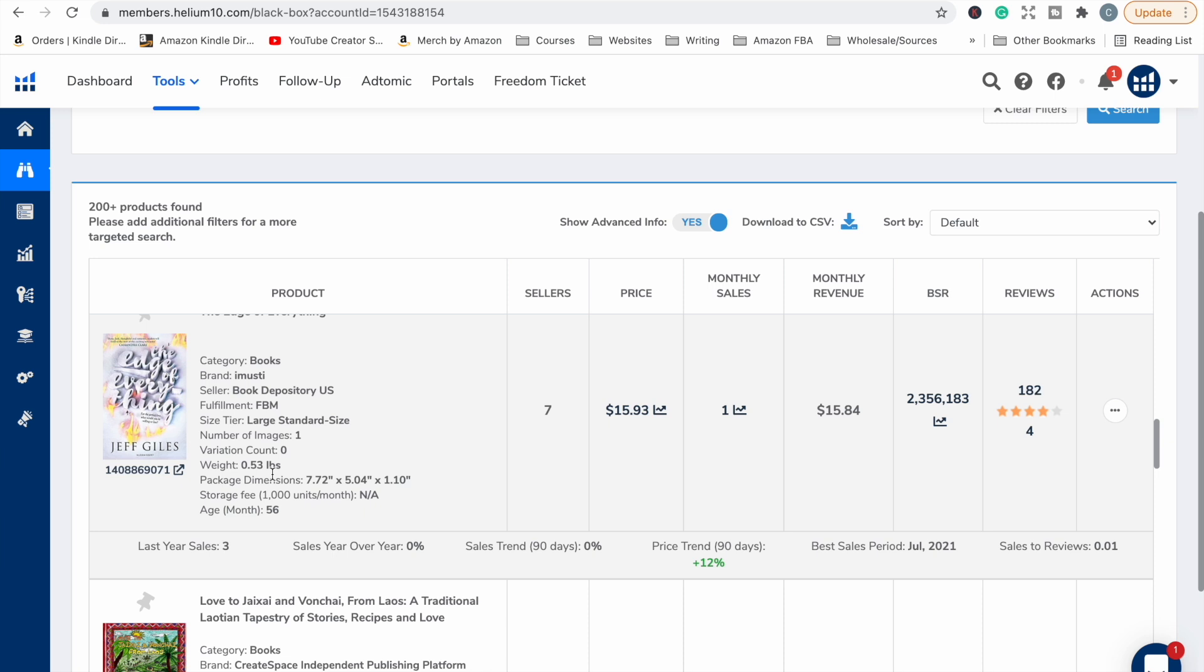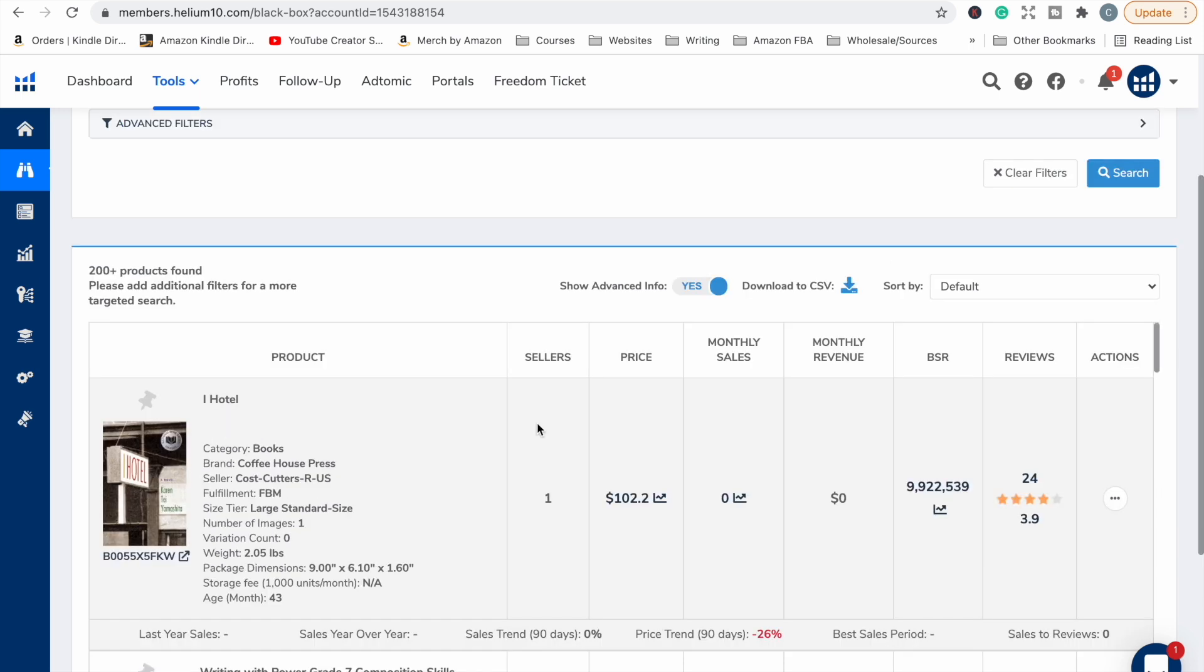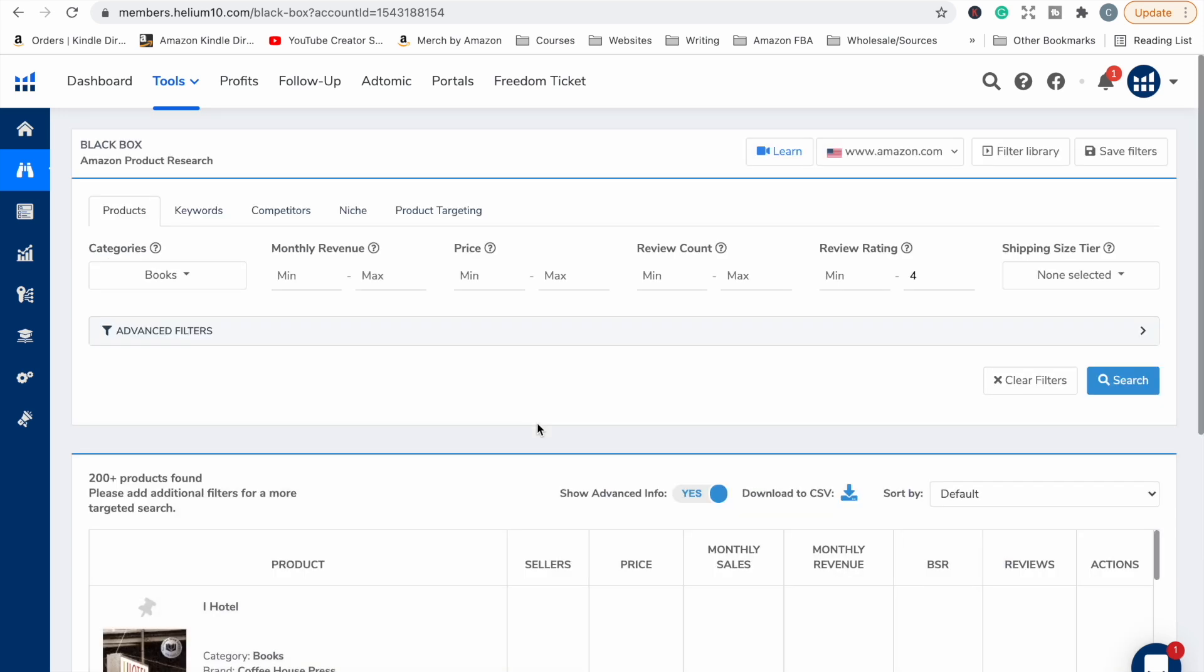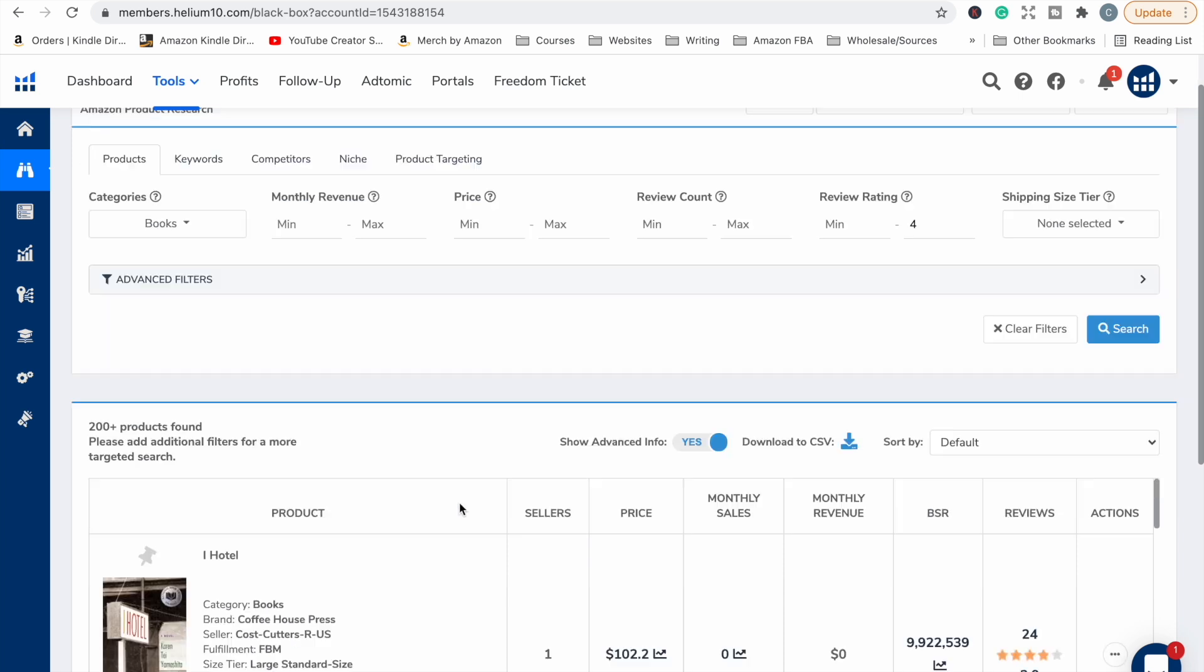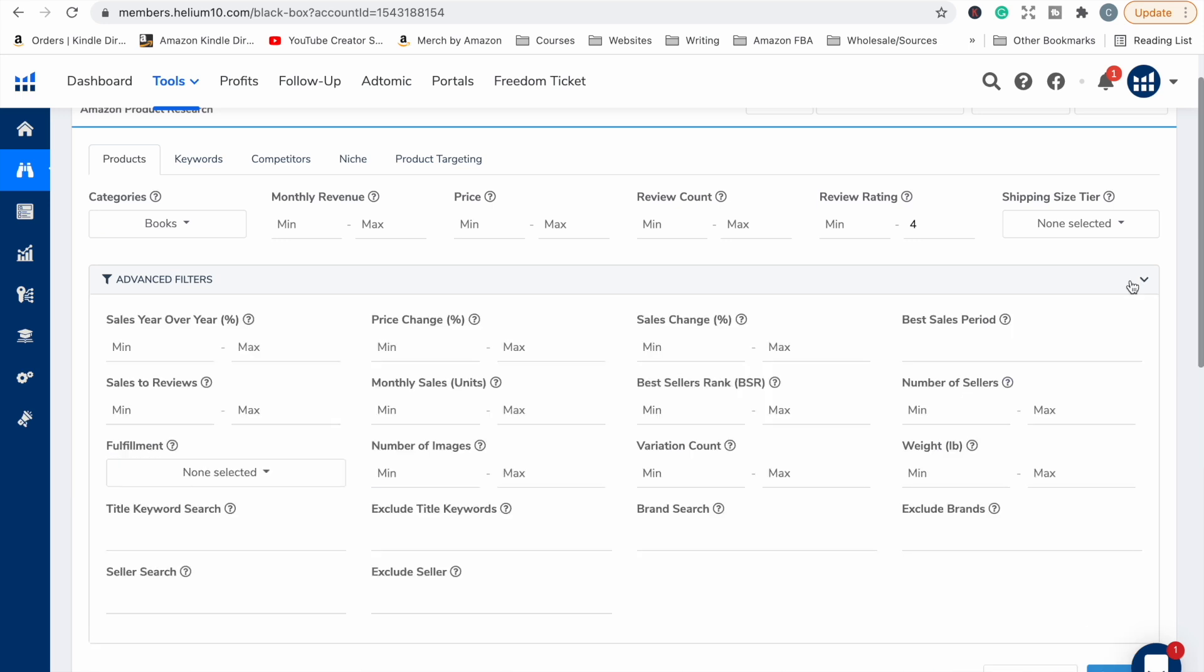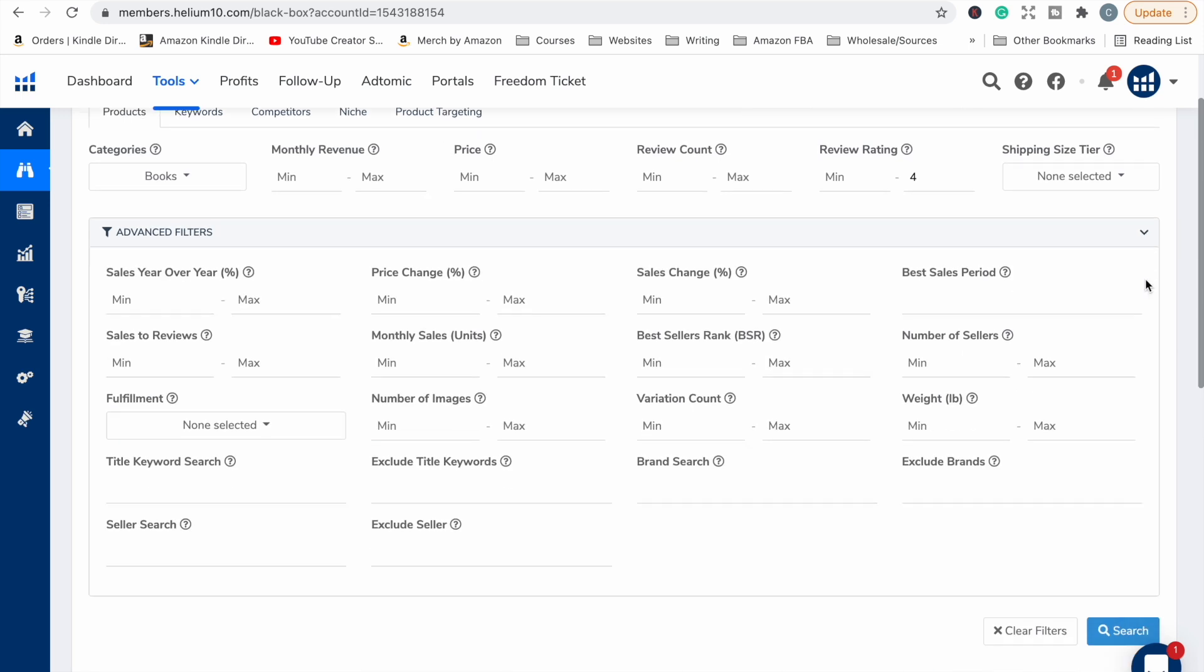This works regardless of whether you are doing low content books like notebooks and journals, or whether you are doing high content books like fiction or nonfiction books. So let's start off if we were doing low content books like a notebook or a journal. We are going to want to drill down further to get books within those niches or categories that we are looking to make a book in. If you click this arrow here to advanced filters, we have lots more information we can put in to drill down our results.